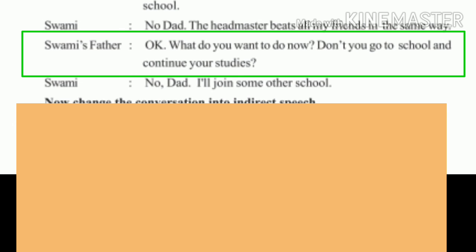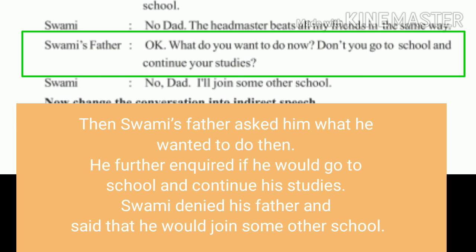Swami's father then said: 'Okay, what do you want to do now?' — which is in simple present, becoming simple past. 'Don't you go to school and continue your studies?' — also in simple present. Swami's father asked him what he wanted to do then, and further inquired whether he would go to school and continue his studies.